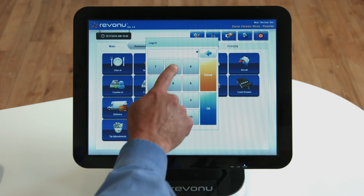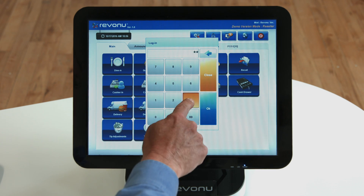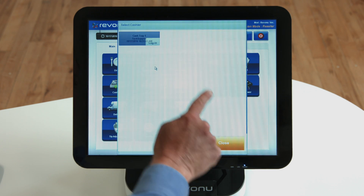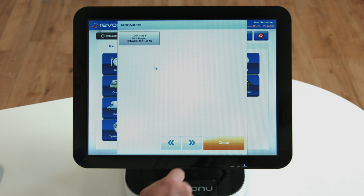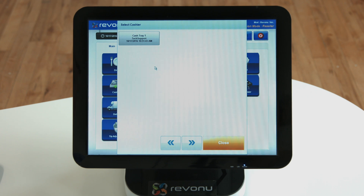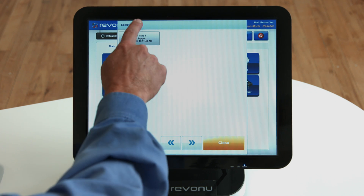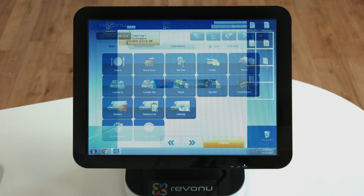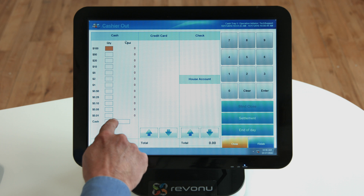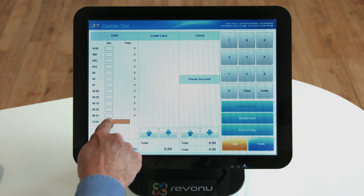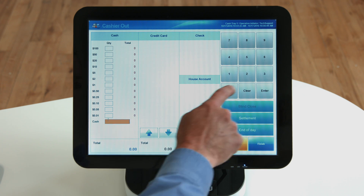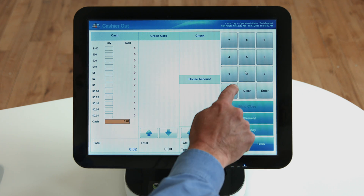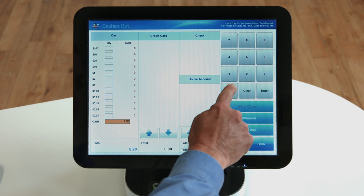You will again be asked to enter your password. When the cash tray selection window appears, choose the tray the cashier used. From the cash register, the user should count the cash and compare the current balance.